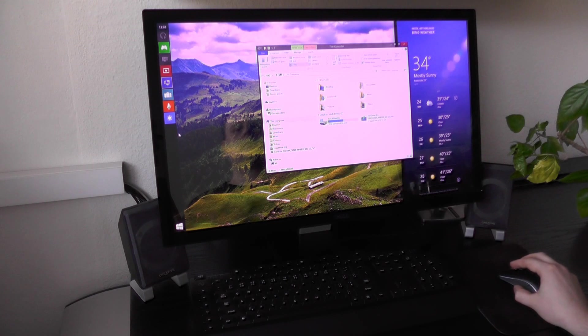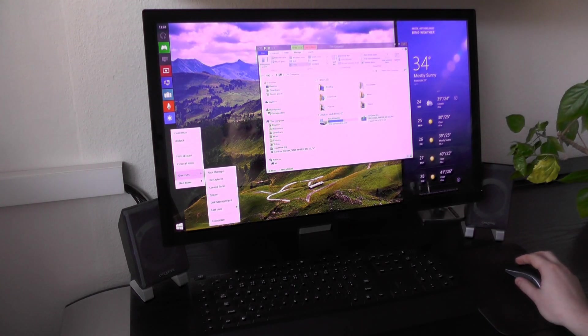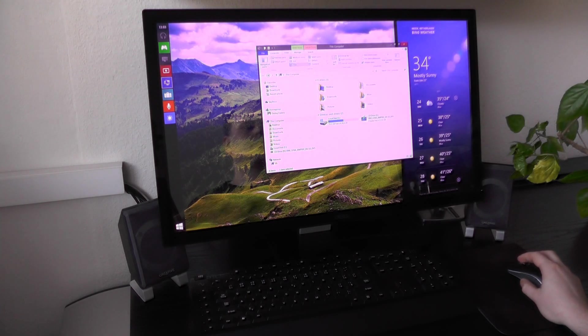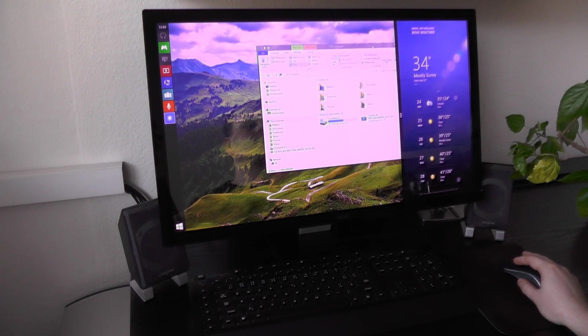When I execute right-click on the taskbar, modern context menu will appear. When I execute right-click in a classic app, classic context menu will appear. I can put classic app in front of modern app and vice versa.